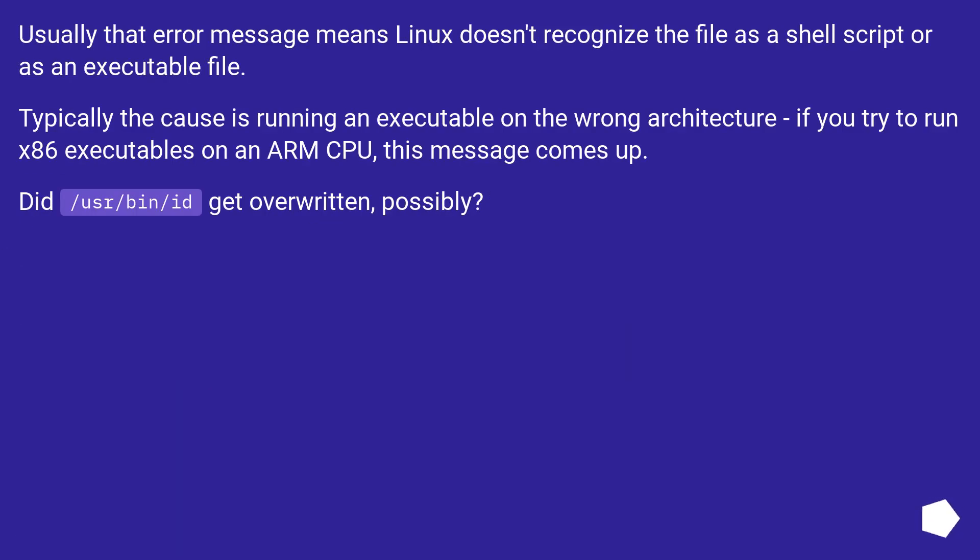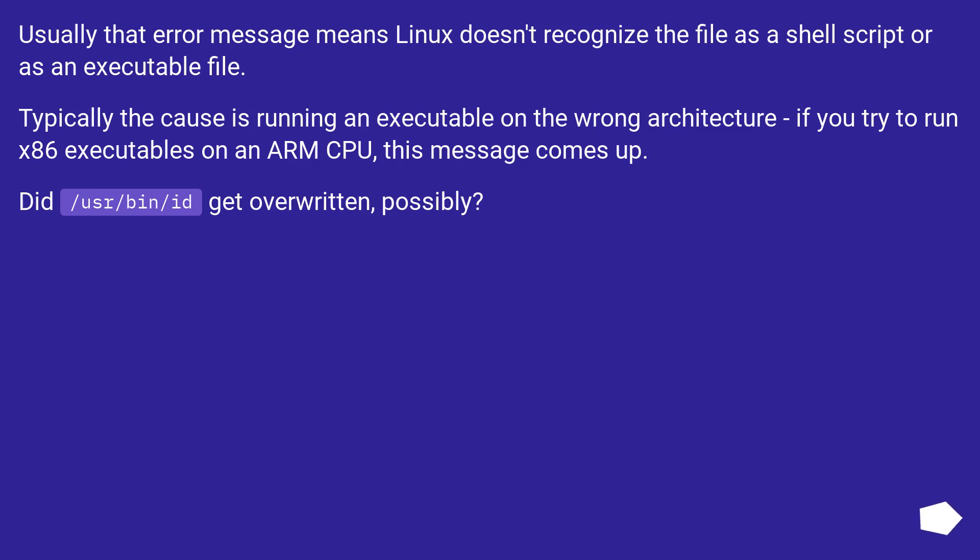Usually that error message means Linux doesn't recognize the file as a shell script or as an executable file. Typically the cause is running an executable on the wrong architecture. If you try to run x86 executables on an ARM CPU, this message comes up.